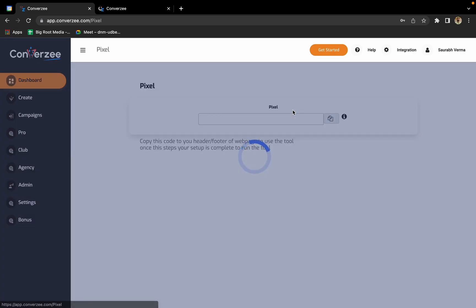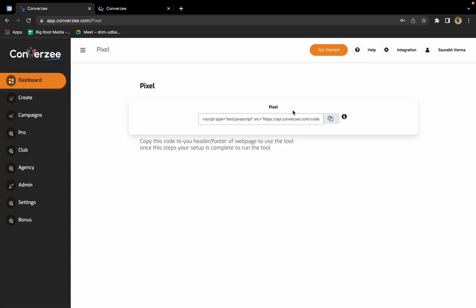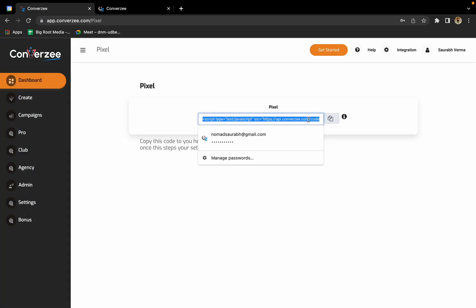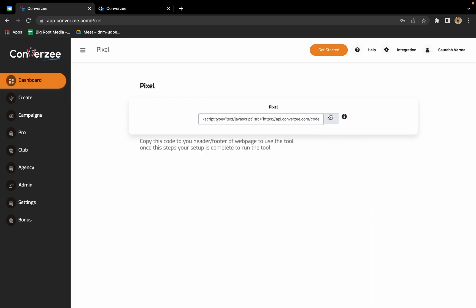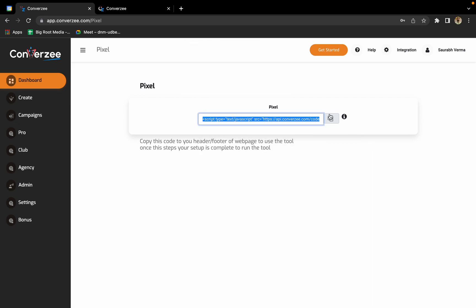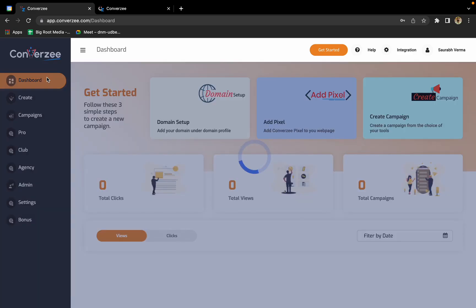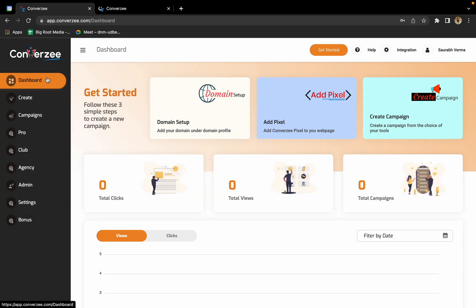Click on add pixel. We'll have to add this small line of code pixel. Just click on copy. Your code will be copied and you can send it to your developer or manually install it in the header or footer of your landing pages. Now go back to dashboard.